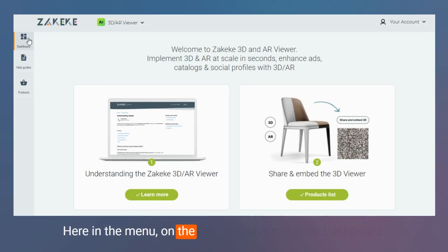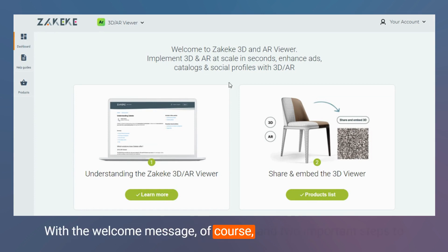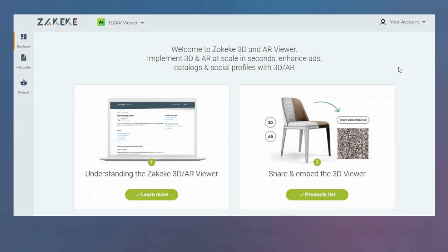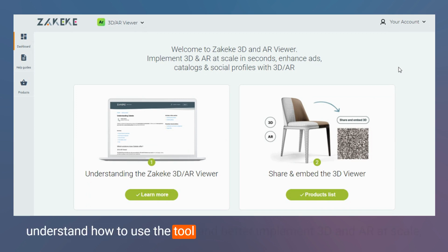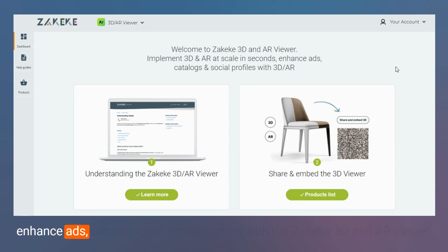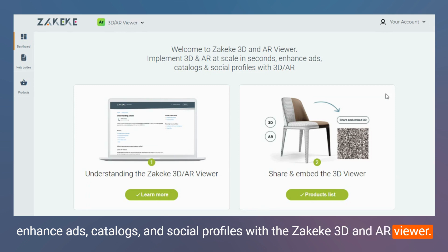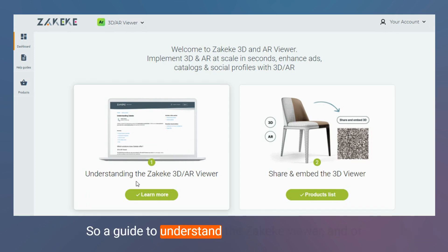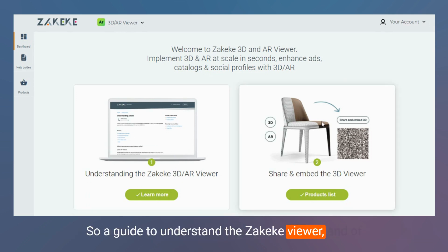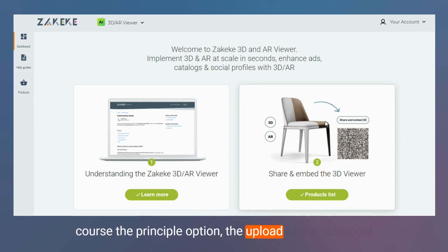Here in the menu on the left you have the main dashboard with the welcome message, and two important steps to understand how to use the tool and better implement 3D and AR in scale in ads, ad catalogs, and social profiles with the Zakeke 3D and AR viewer — so a guide to understand the Zakeke viewer.